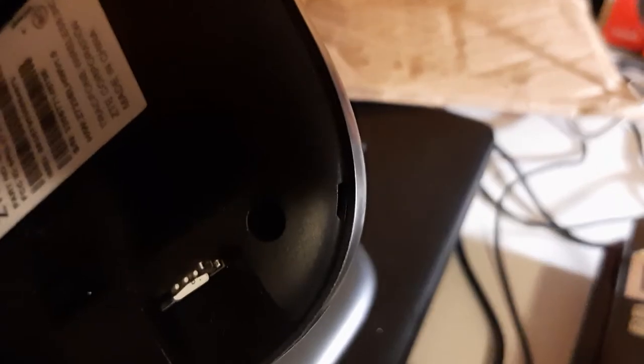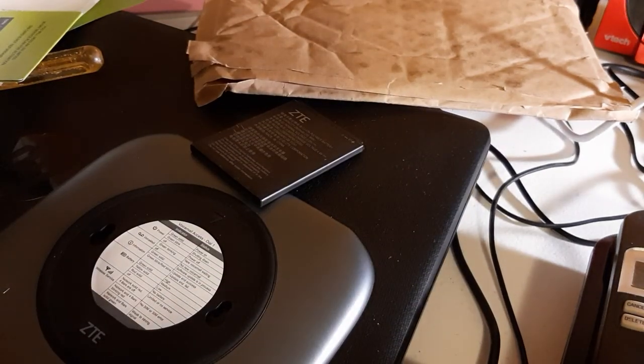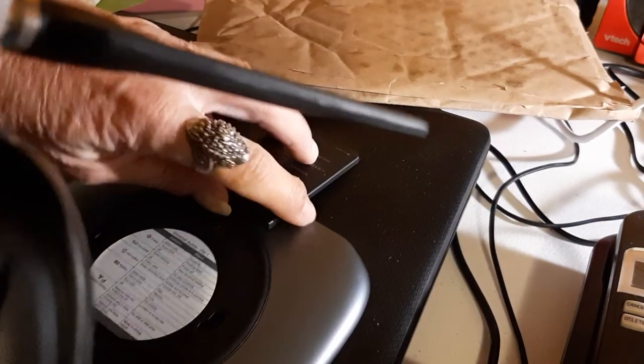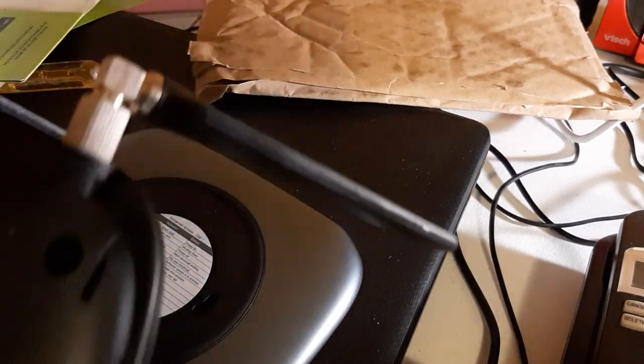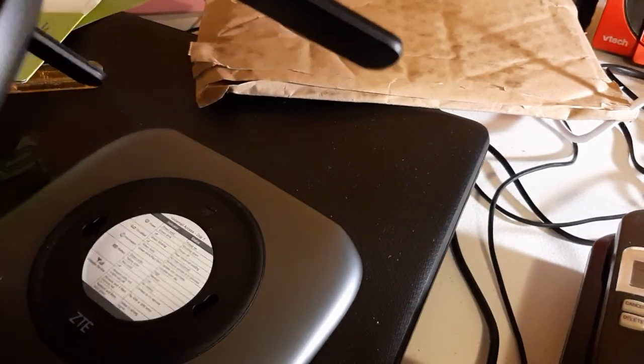It's kind of sticking out, let's see if we can get it to snap in. There it goes, it's locked in. It clicks and it's locked in. Now we can put the battery back in and put the cover back on.